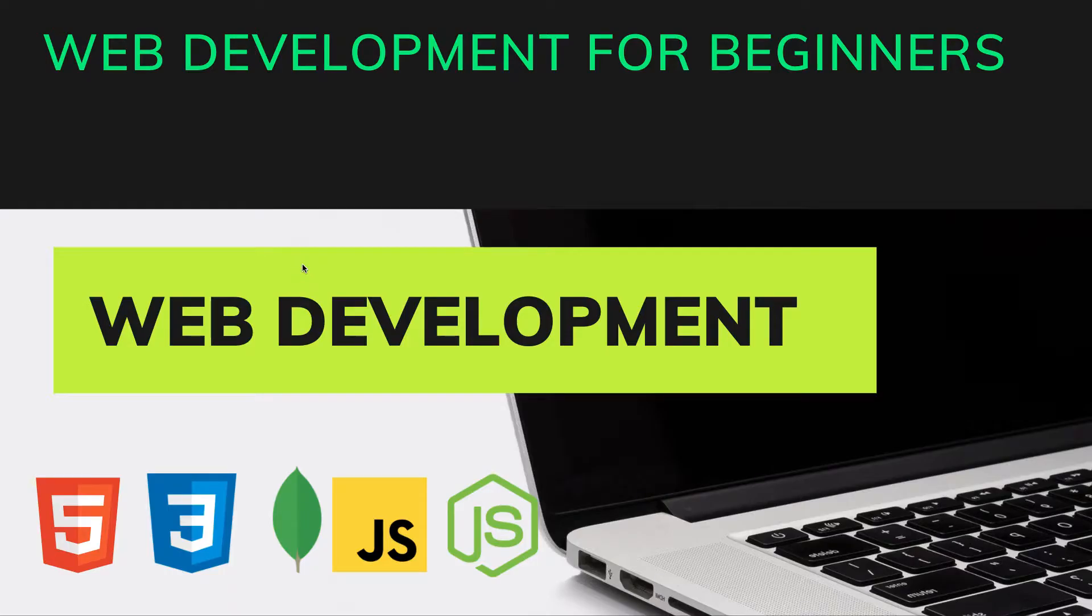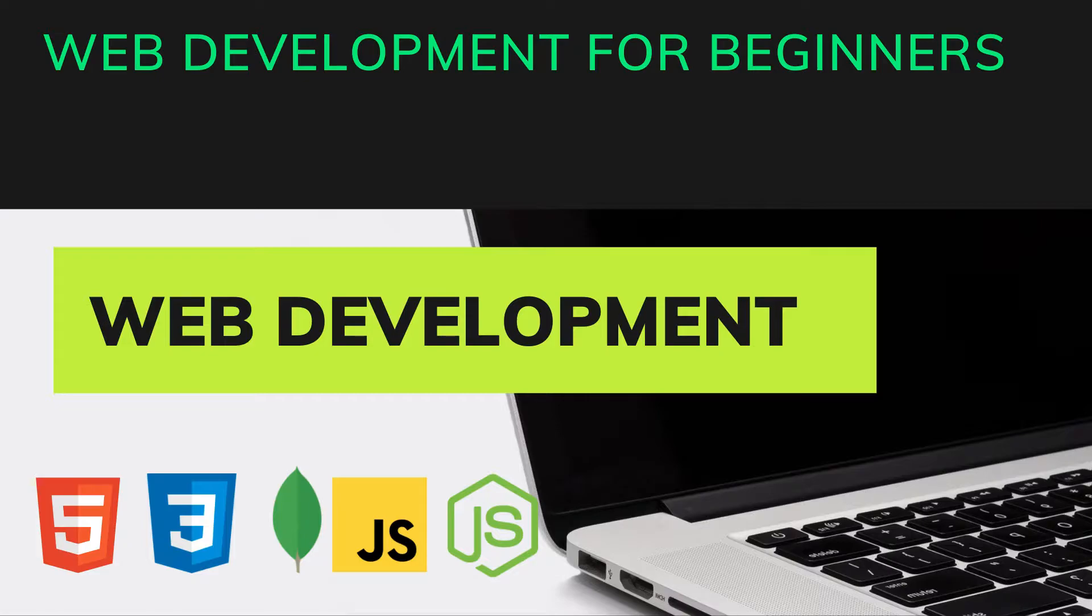Welcome to web development course for absolute beginners. If you have dreamed or struggled to become a software engineer or programmer, then you are in the right place. The way I struggled to become a software engineer, I don't want you to do the same thing. That is why I created this course.